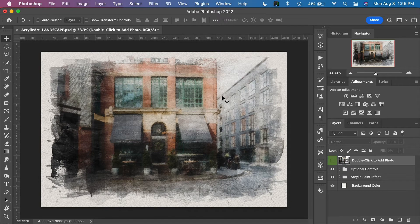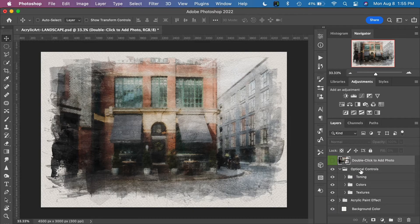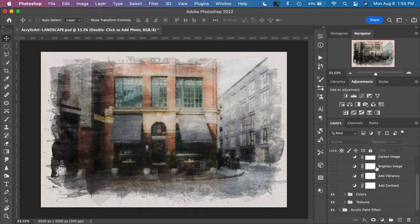And there we go, just like that. This is the effect as I've intended and created it, but art is very subjective and we have a lot of room for flexibility and further control over this image. If we jump over to the layers panel, we have some optional controls. I'll toggle open this layer group — we have toning controls, and inside this group we have the ability to darken or brighten the image.